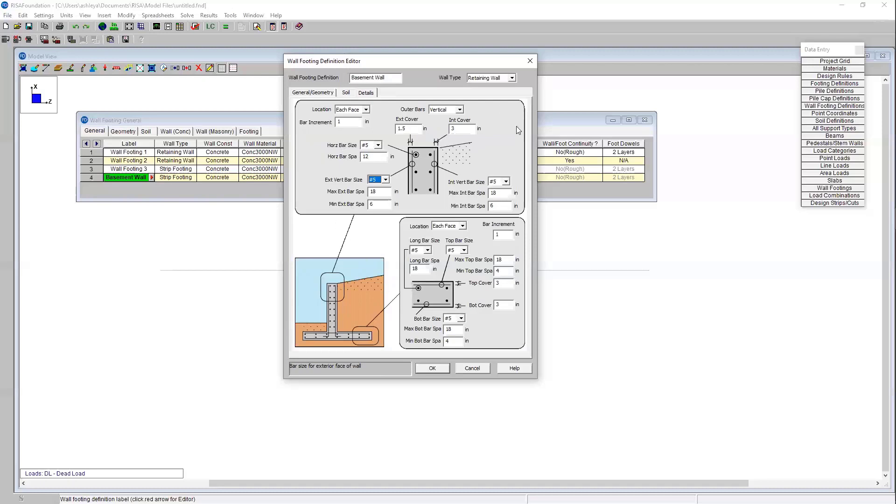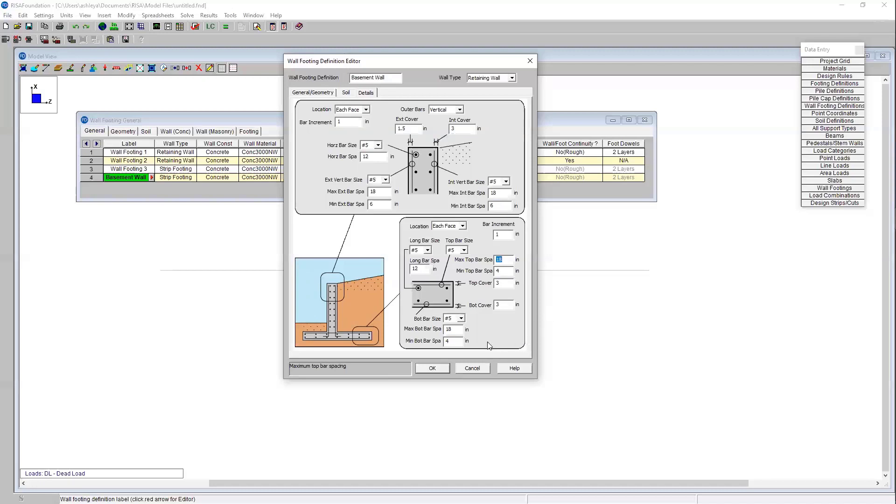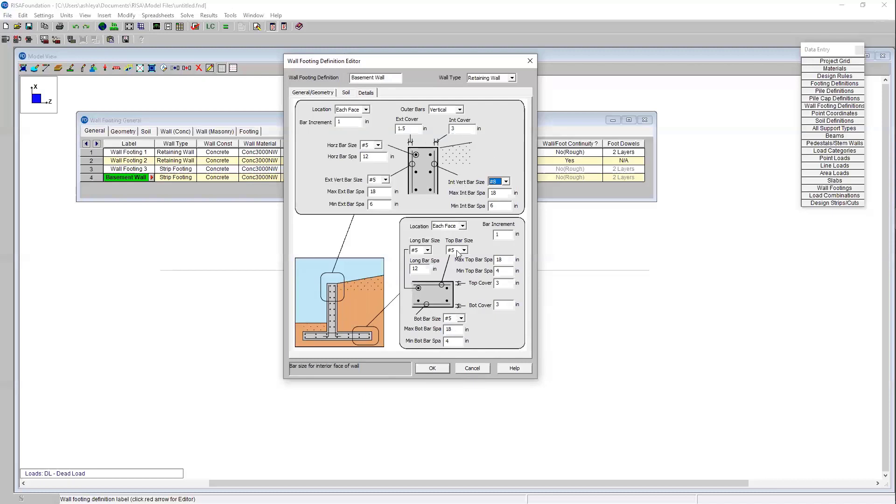That's the wall and now in this dialog here I have the option to specify the reinforcement for the footing. Here I also have the option each face or a single layer, we'll keep it each face. I can specify that longitudinal bar spacing. I'm going to reduce that to 12 inches. We can specify our bottom bar spacing and top bar and that'll be optimized based on our minimum maximum spacings. Now thinking about it, based on my soil properties that I input, my vertical bar size I think I'm going to need to increase that to a number eight because that's going to be the bending that the wall will see.